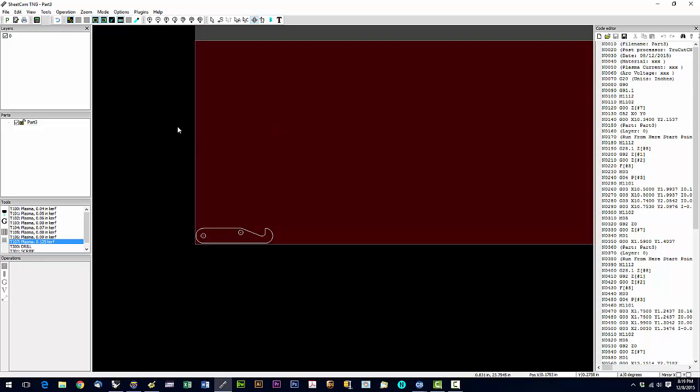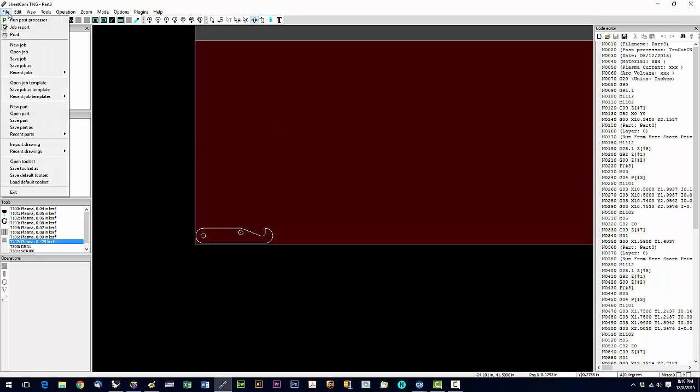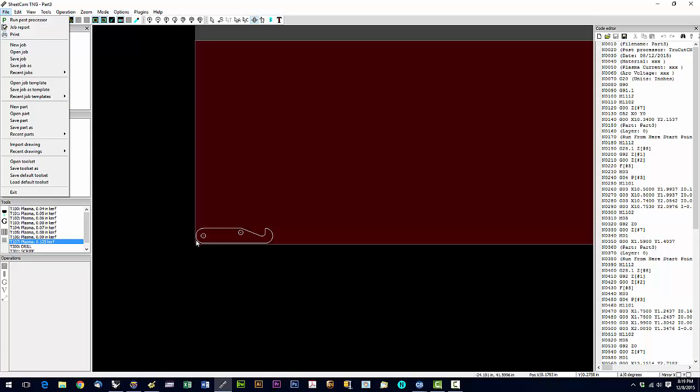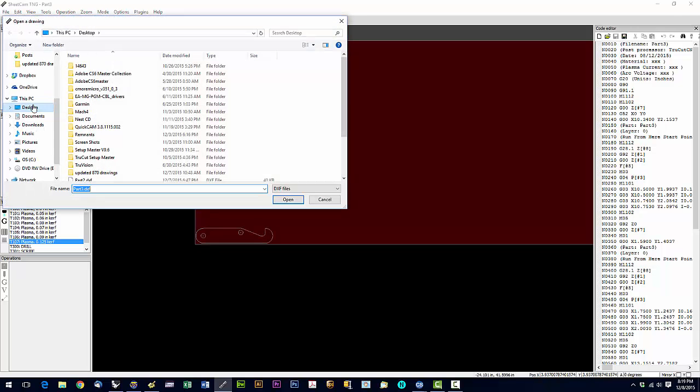Now don't say Import Drawing. If you say Import Drawing you're gonna overwrite this part that's already here. So the first part is Import Drawing, every additional part you're gonna say New Part.